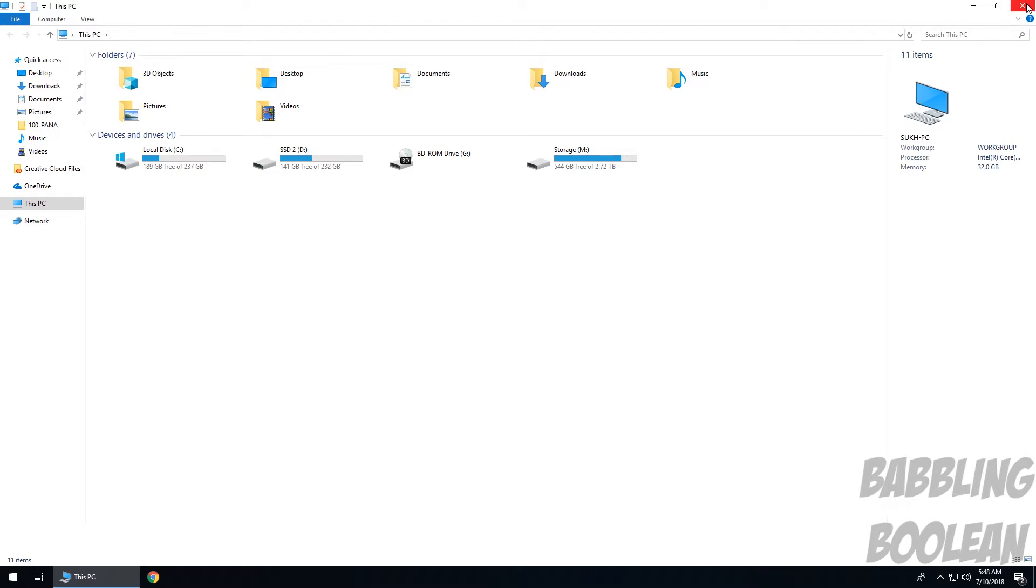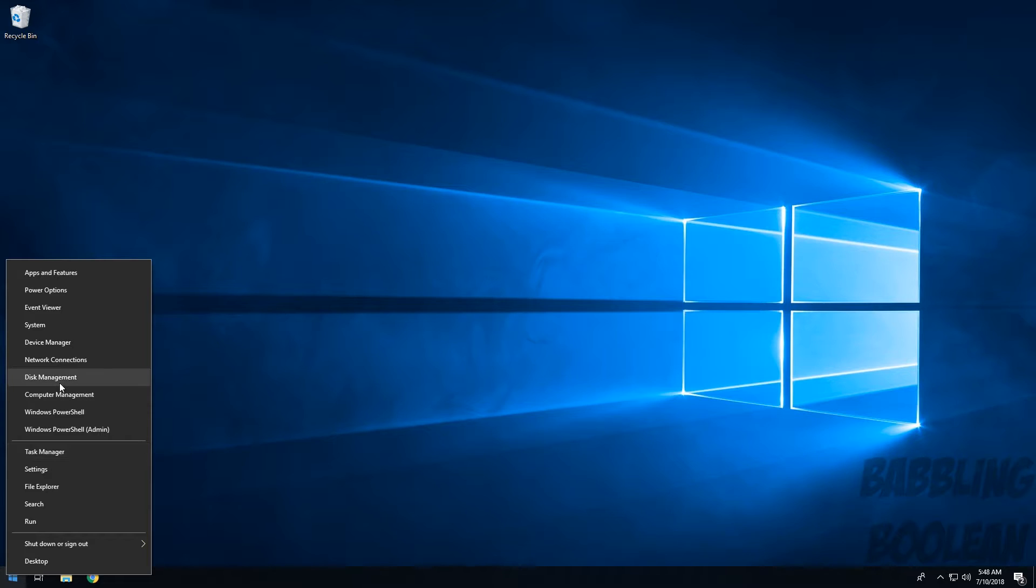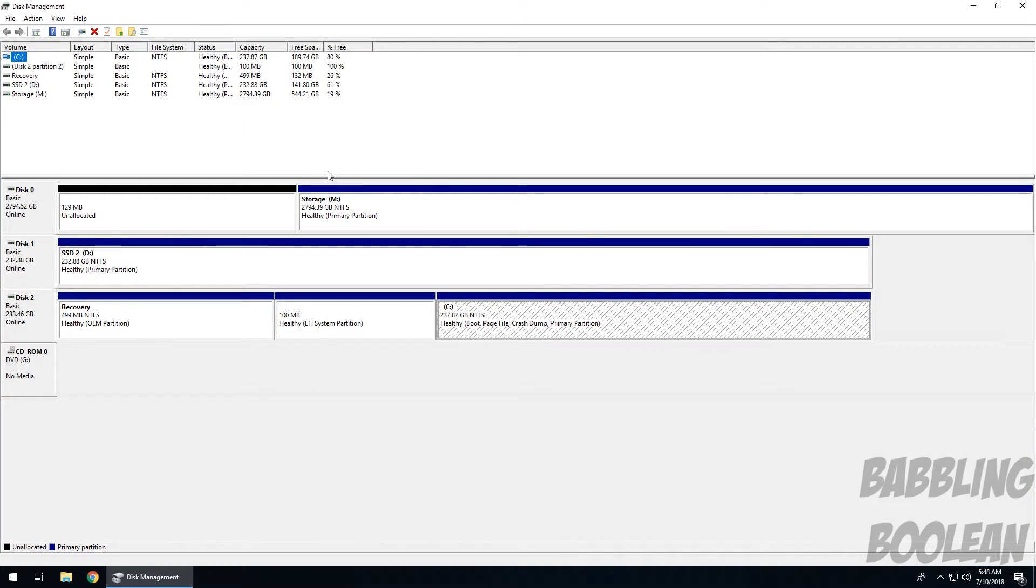Really easy. So what you're going to do is right-click the Windows icon in the bottom left, go to Disk Management, and this is going to list all your drives including external drives and USB drives that you have connected.